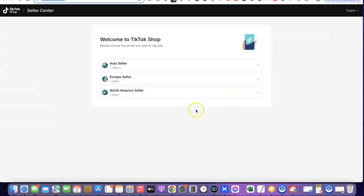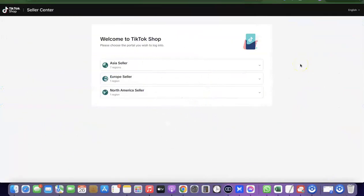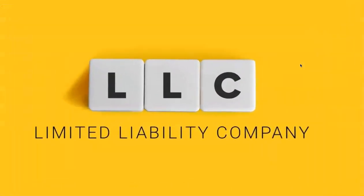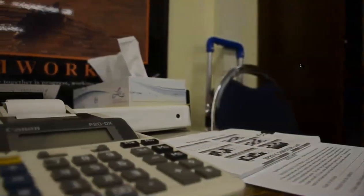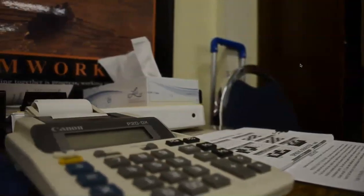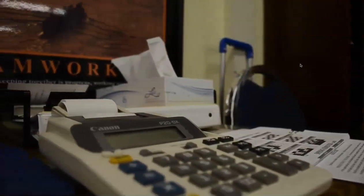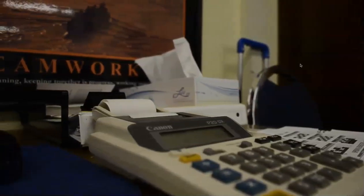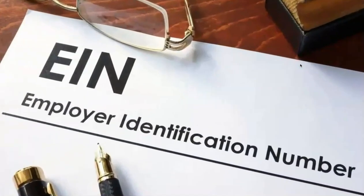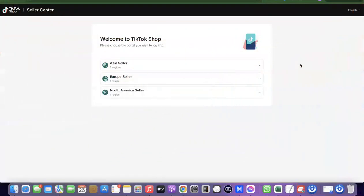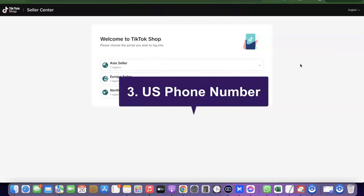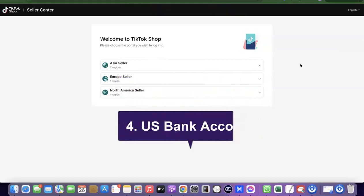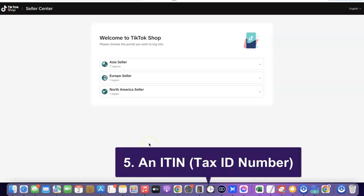To create the TikTok shop, what we're going to need is an LLC — we have to set up a business in the US. Once you've created the business in the US, they'll give you access to an EIN. So what we need is an LLC, an EIN number, a US phone number, a US bank account, and finally an ITIN, which is what we're going to be using instead of an SSN.